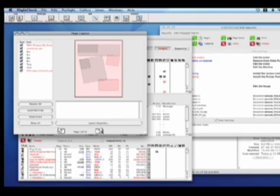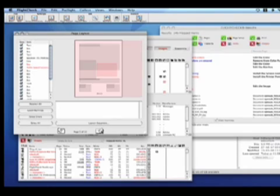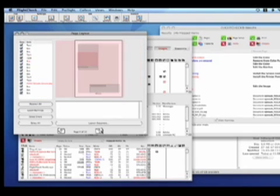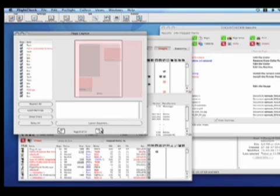You can go through your whole document here, and from page to page, you will see what the errors are.